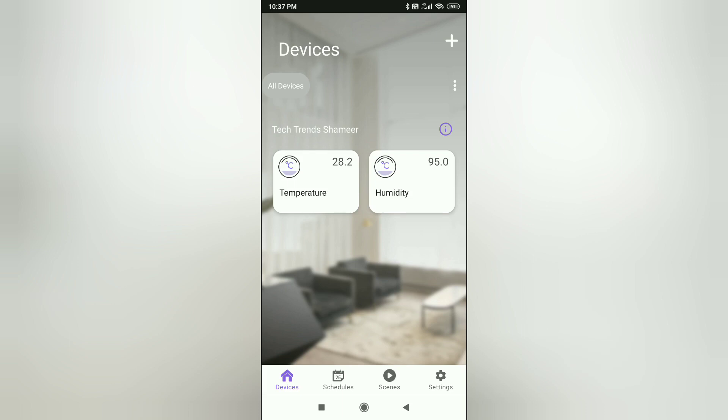Now here we can see the output. We can see two widgets. One for Temperature and another one for Humidity.